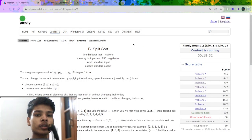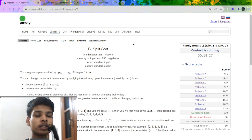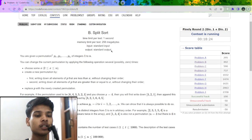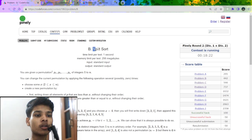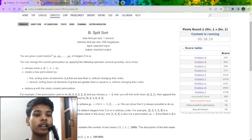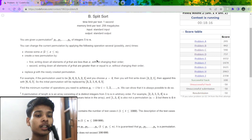In this video I am going to explain the solution of a problem which was recently asked on Codeforces division plus plus, division two. First let us understand the problem statement. The name of the problem is Split Sort. We will be given a permutation of n numbers.